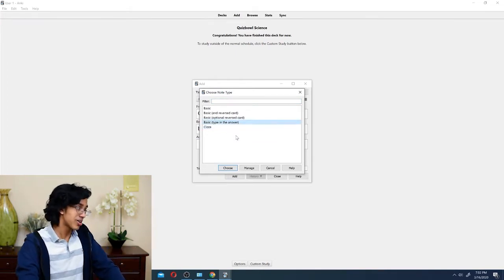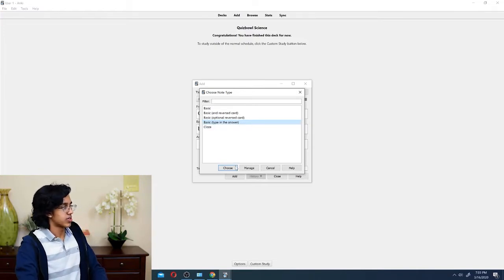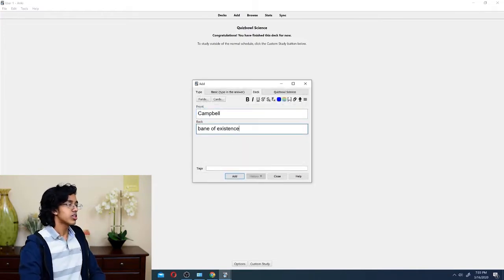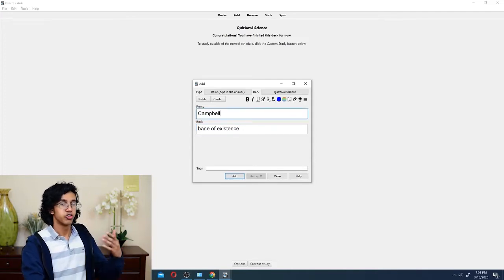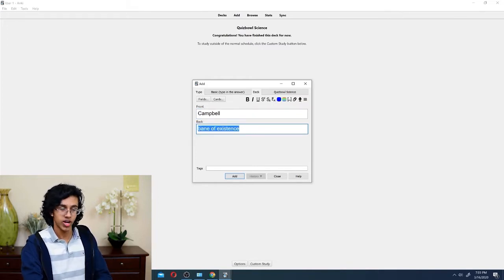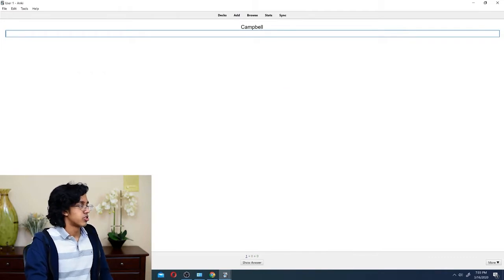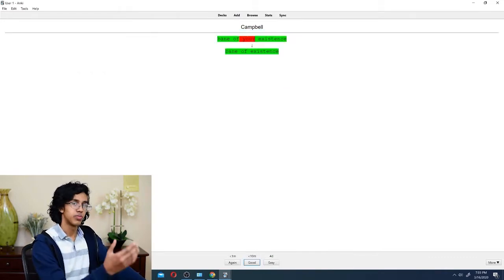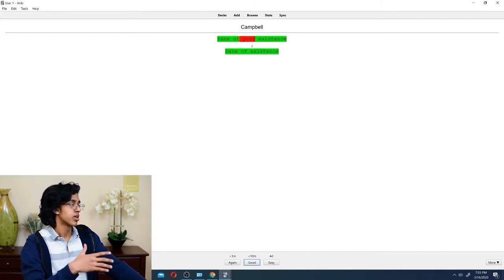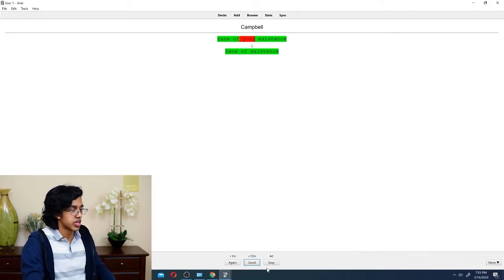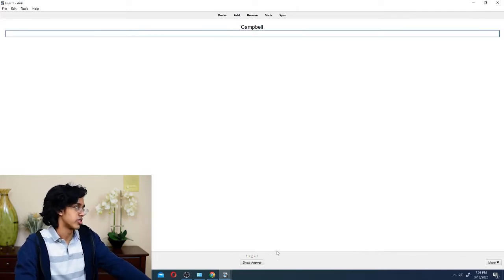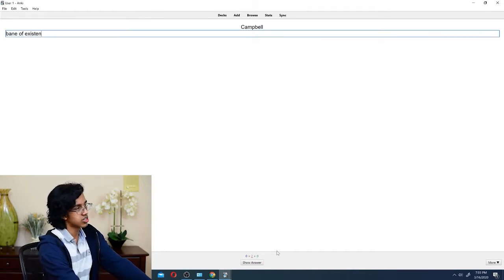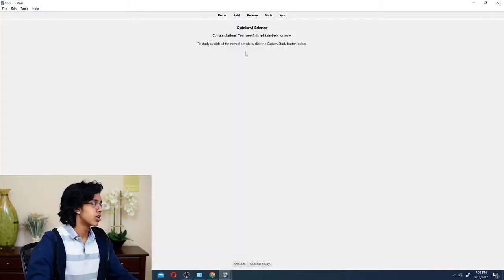We totally forgot about the type in the answer. So, let's try it out. Basically, what the type in the answer does is you put a front and a back, right? So, it'll show you the front, and then you have to type in the back word for word. If you get it wrong, it'll show red. If you get it right, it'll show green. Study now. So, being of your existence. So, it basically shows which part was right and which part was wrong. And then, based on what you got right and wrong, you get to decide if I need to see it again or whether it was easy or whatever. But I think it was too hard for us, so we got to restart. What was it again? Oh, it's bane of my existence, not being of existence. And then we get it right, and then we can choose easy.